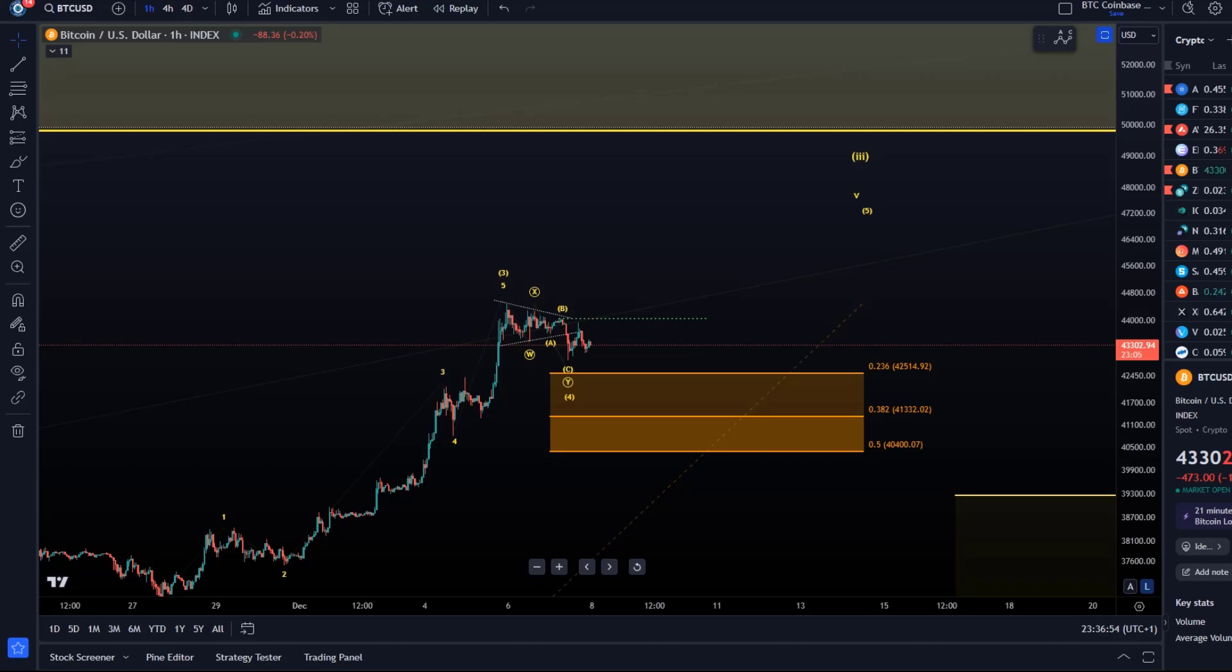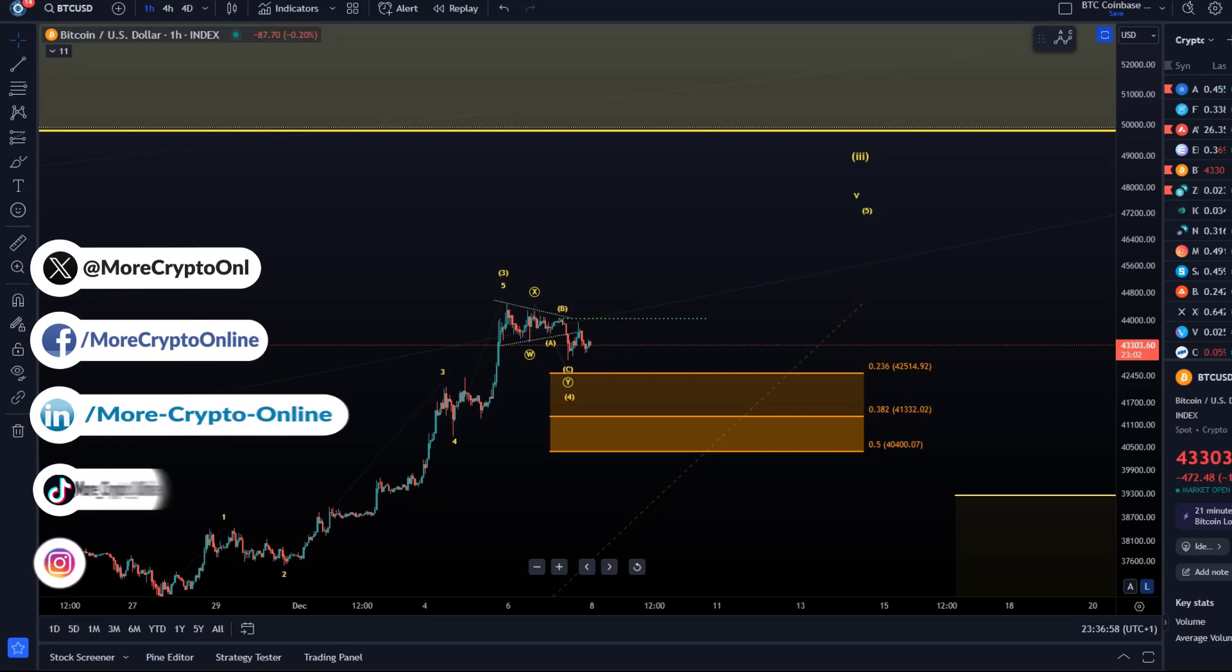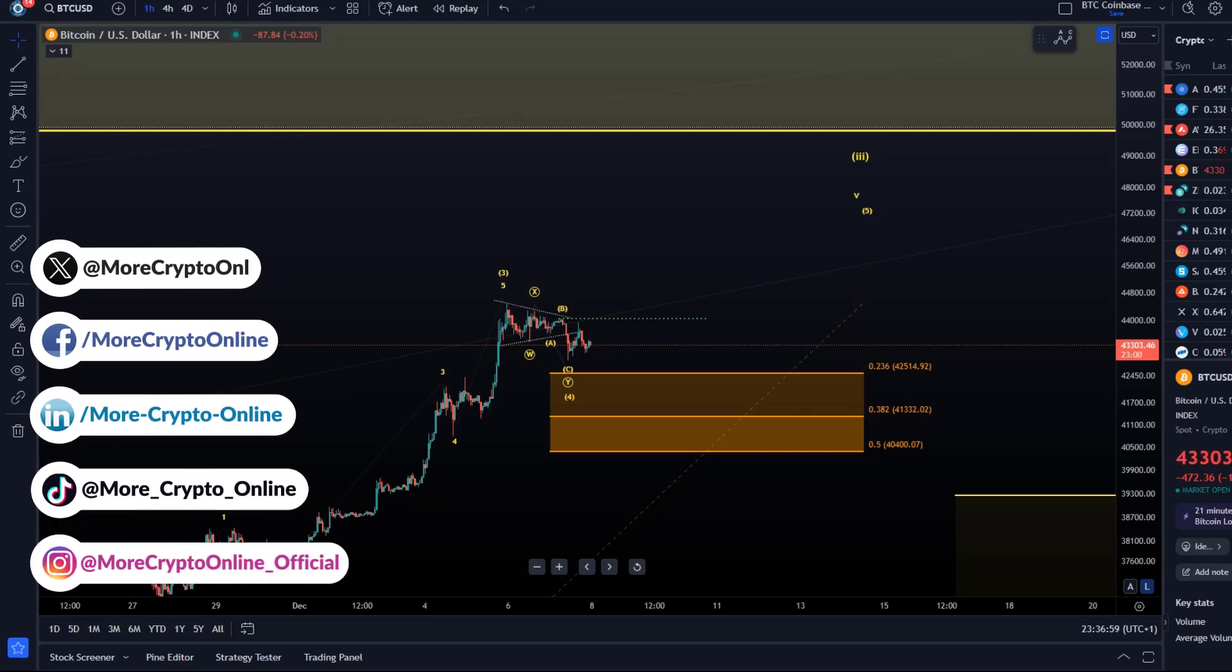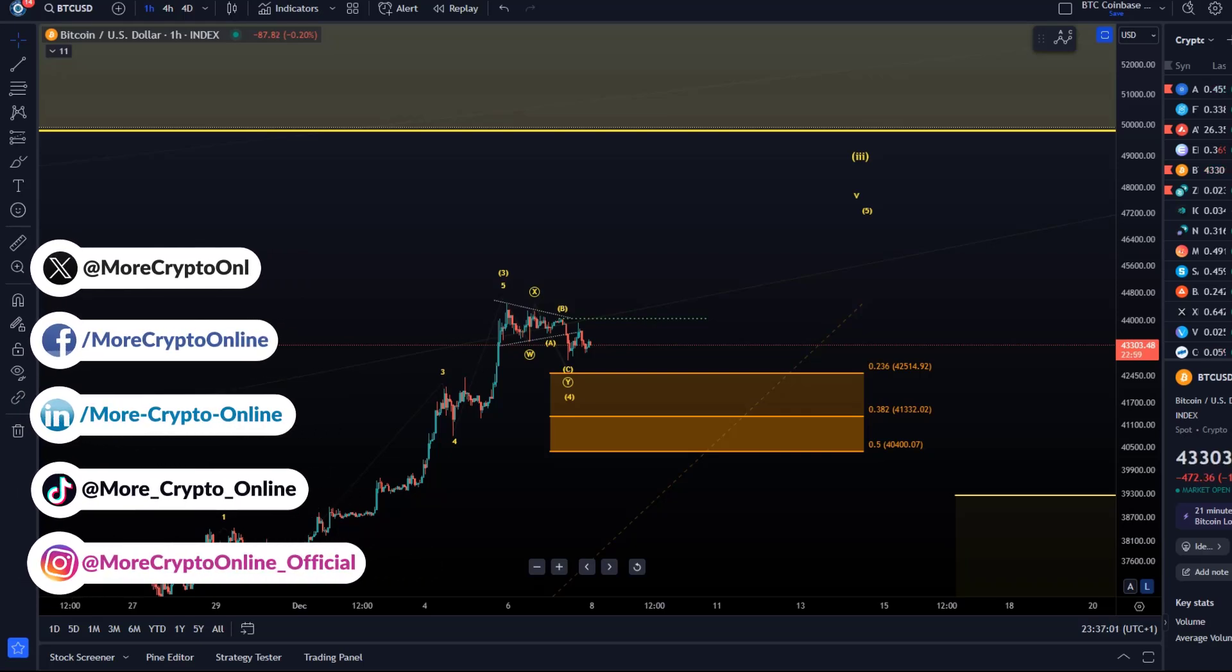Hello and welcome to another update video about Bitcoin. Bitcoin's price has been mainly consolidating today. Nothing too exciting going on there.